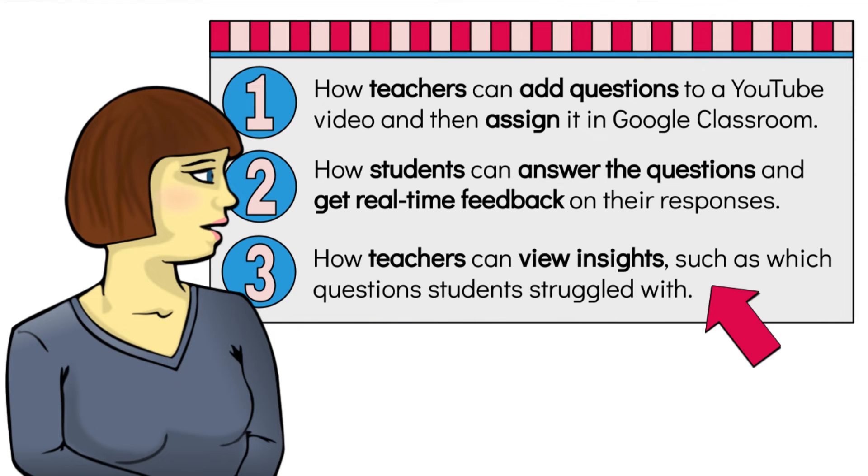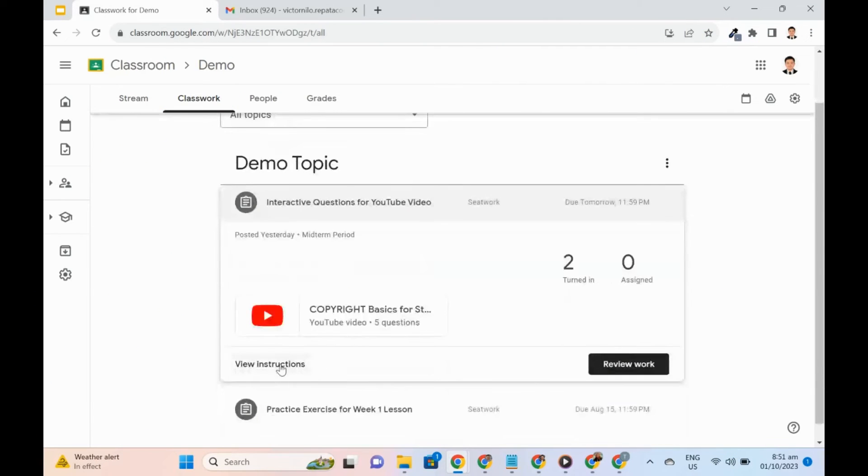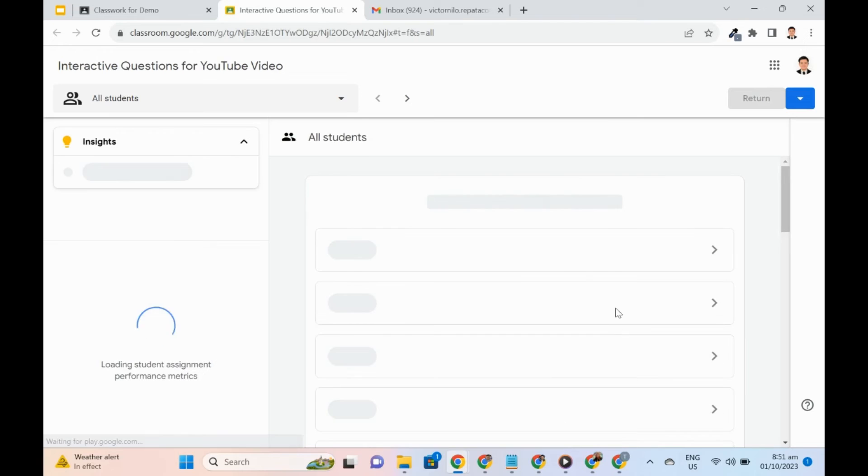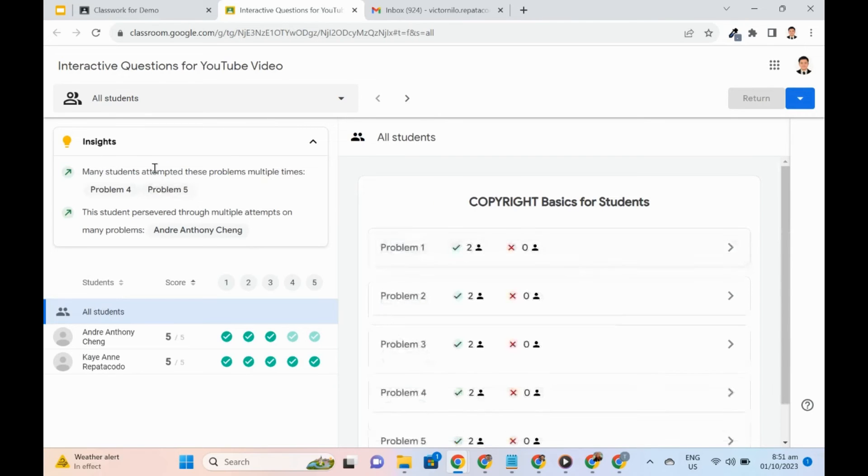At this point, let's review the work of the students. We can see insights like what questions students struggled with and who among the students persevered through multiple attempts on many problems.